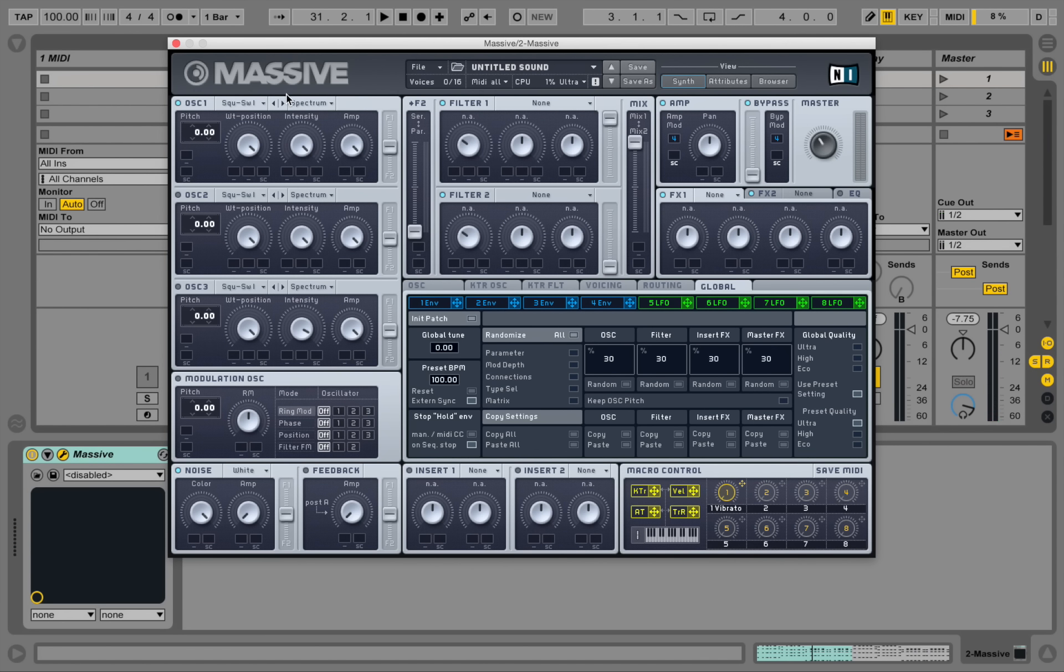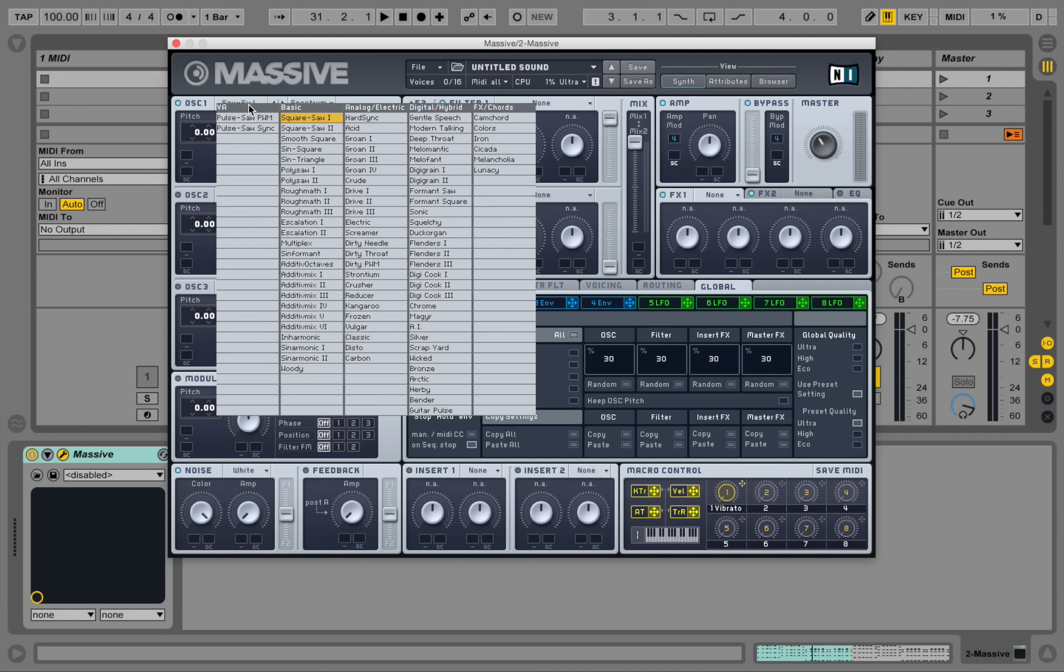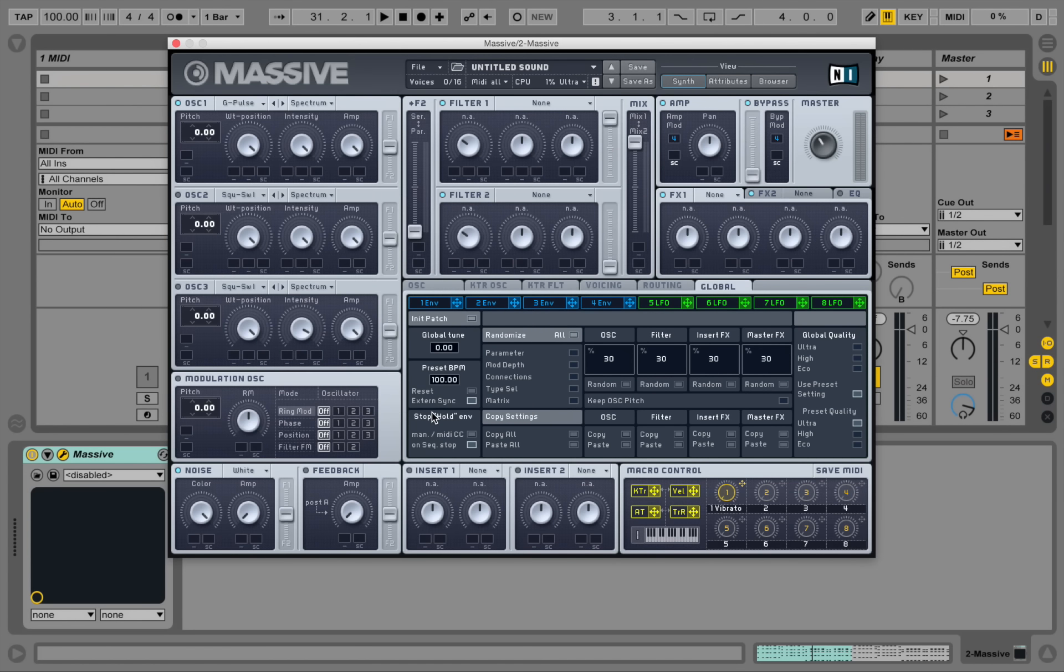Alright, so again at the init patch and let's go into the wavetables, go to digital hybrid and go down to guitar pulls.